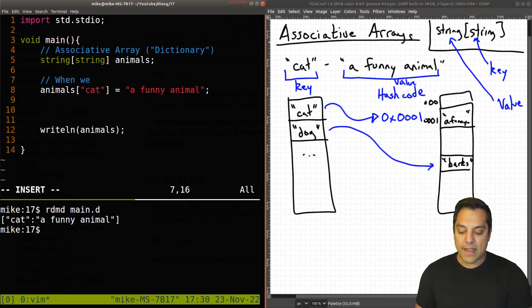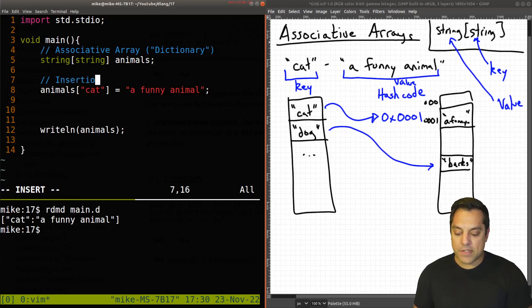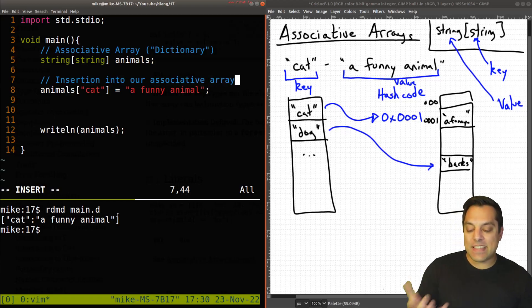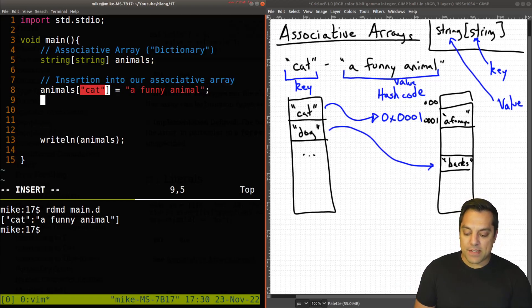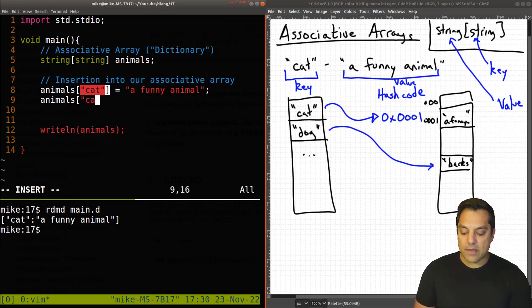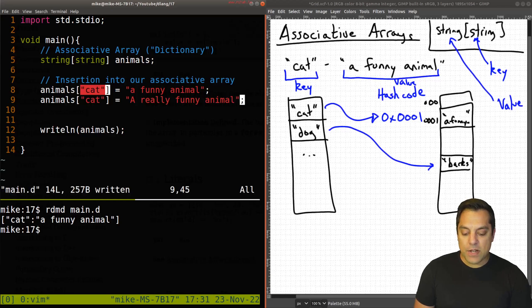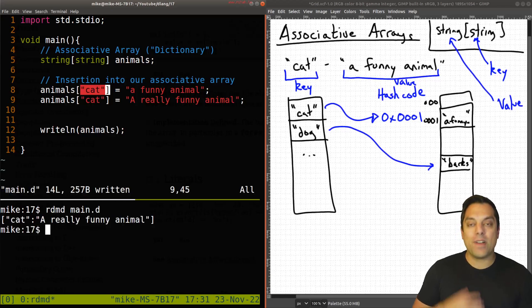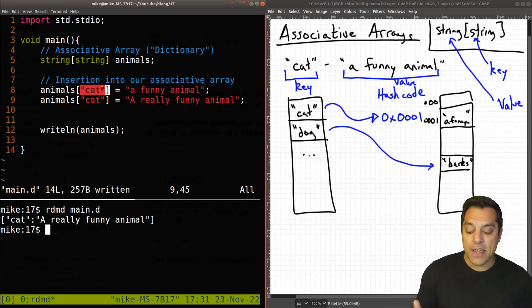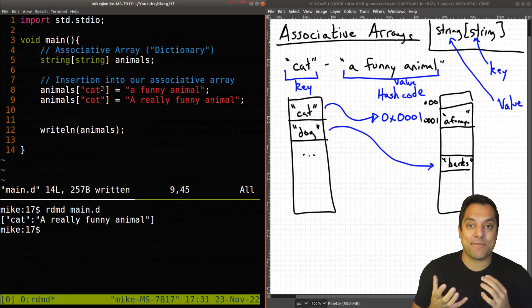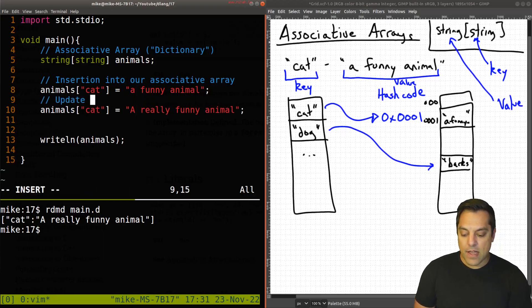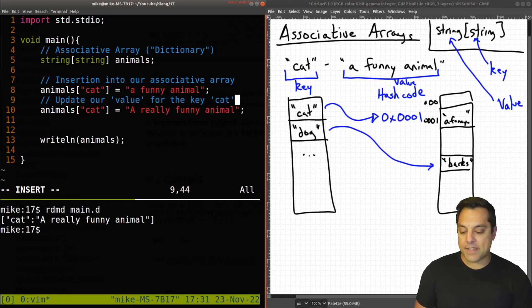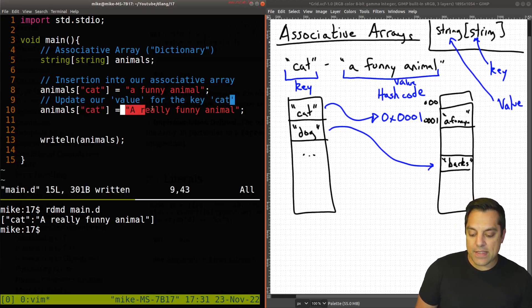Adding an entry like this is an example of insertion into our associative array. If the key 'cat' doesn't exist, it will be created. Now if I modify 'cat' and set it to 'a really funny animal', we don't get two different definitions — we just get one. We've simply updated our value for the key 'cat', just like with regular arrays where changing index zero updates that value.